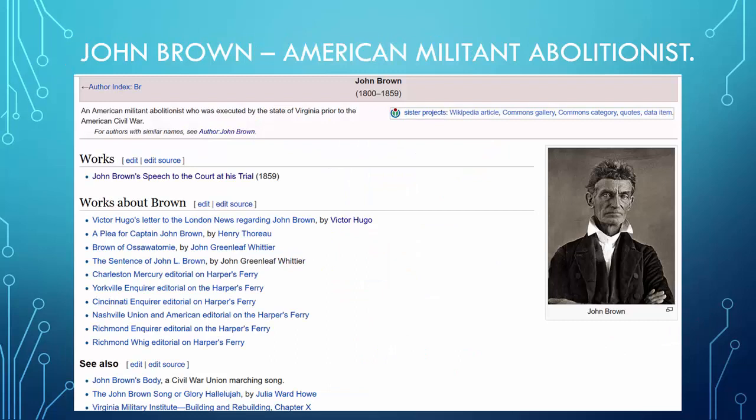John Brown is someone I want to mention — there's an interesting little odd bright side path. He was an American militant abolitionist who was executed by the state of Virginia prior to the American Civil War, but he made a very impassioned speech to the court at his trial, and that speech is available on Wikisource. It shows you the range of different sorts of texts you can find there.